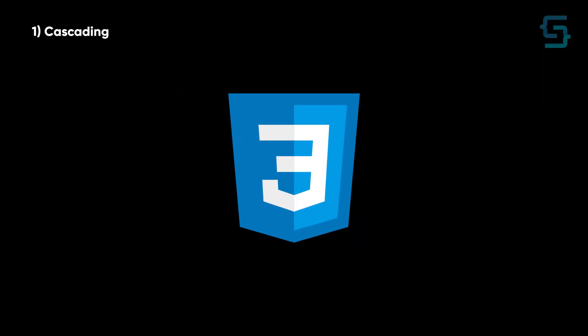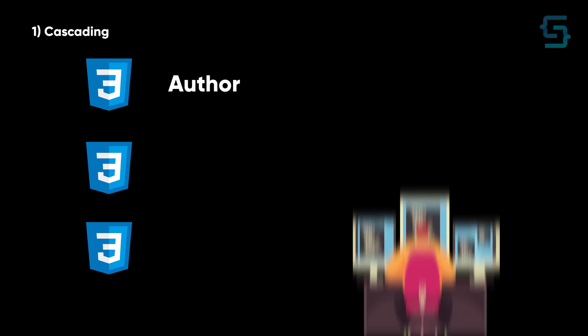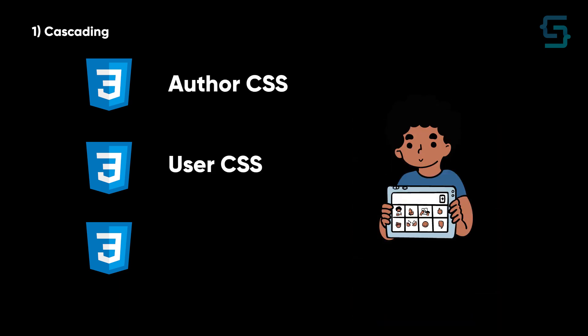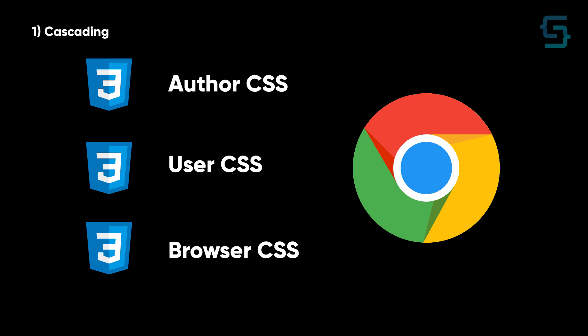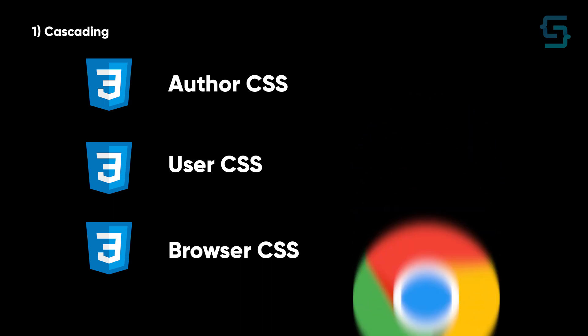CSS comes from these different sources: CSS that developers write, CSS that is configurable by user in the browser, and some styles are predefined in the browser.